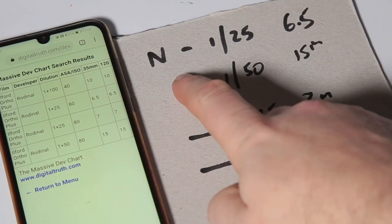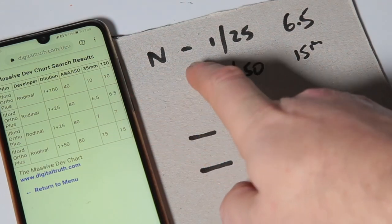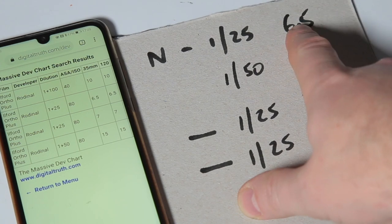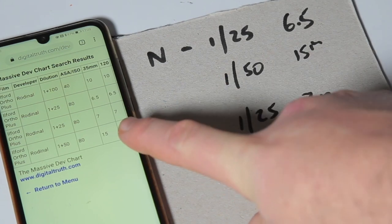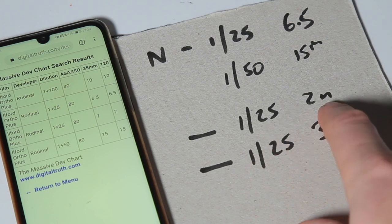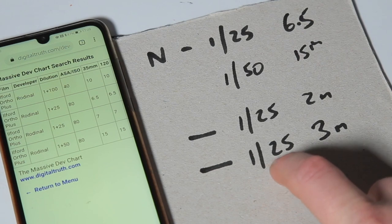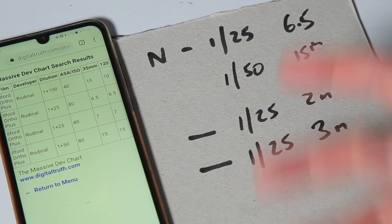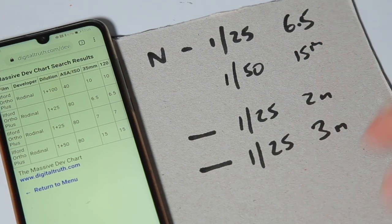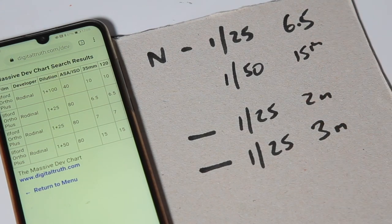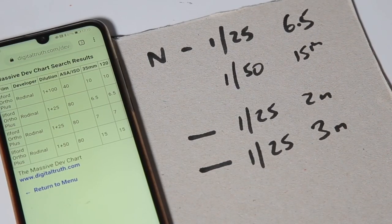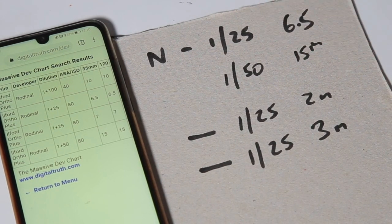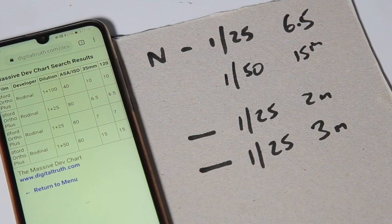So this is what I'm going to be trying. The massive dev chart says with Rodinal 1 part to 25 at ISO 80, it's going to be six and a half minutes. That's what I normally do my development times for when I'm shooting Rodinal with the ortho film. And then I'm going to try it at one part to 50, which suggests 15 minutes on here. And then I'm going to do one part to 25 for two minutes, but I'm going to invert continuously. And then I'm going to try another one at one part to 25 continuous inversions for three minutes. And you'll see this developing as I go along under the safe light. You'll see it through the spice bottle, the negative coming through. And then after that, I'm going to do a stand development, which is going to be really boring because I'll have to sit in here for an hour while the film stands. And I'll speed that up for you at the end so you can see a stand development coming through under the red safe light.